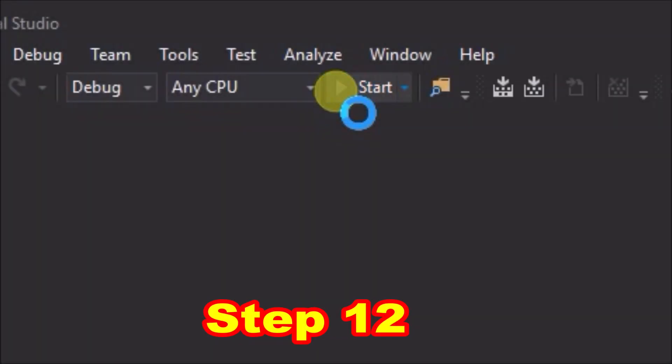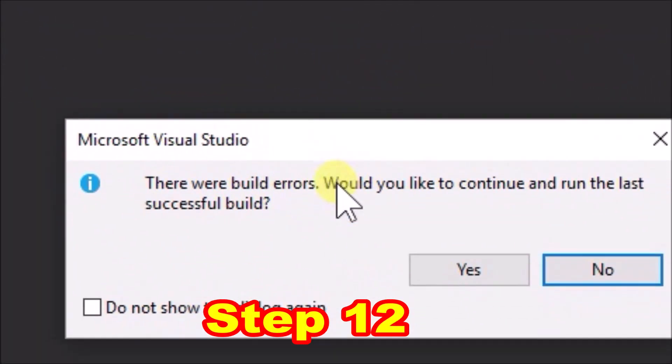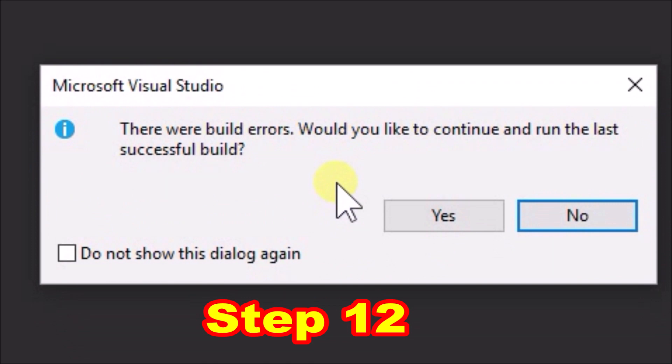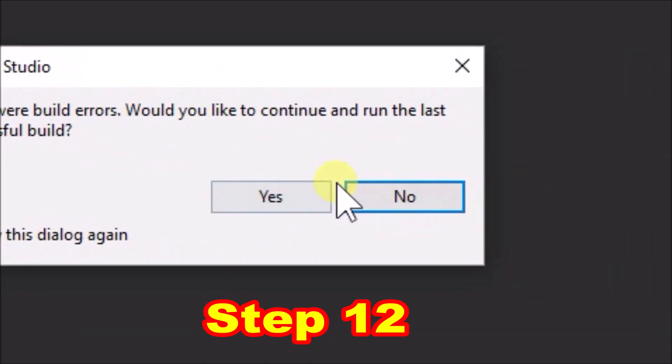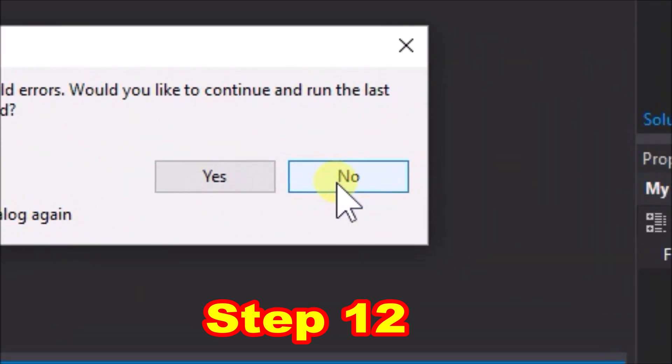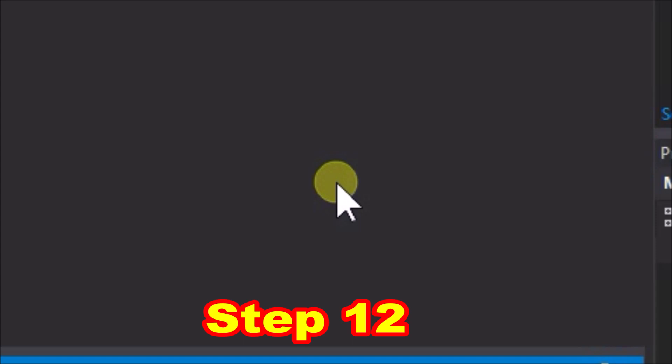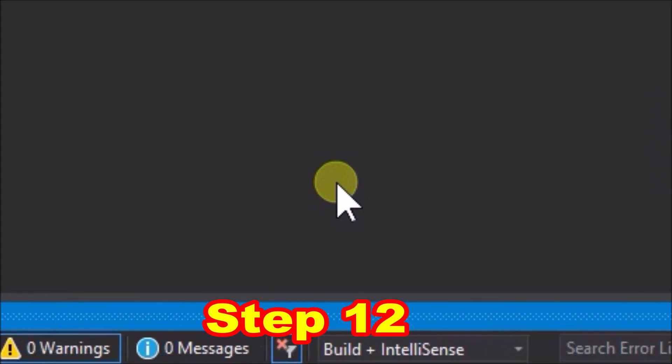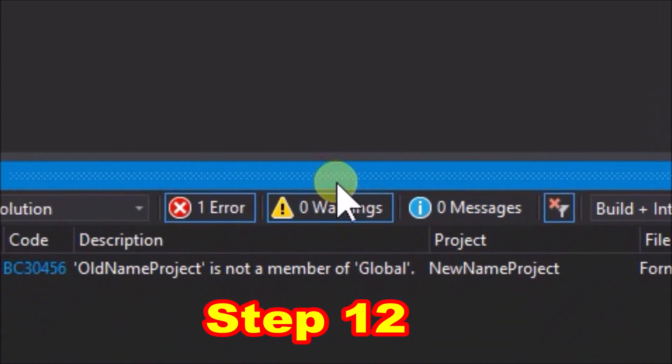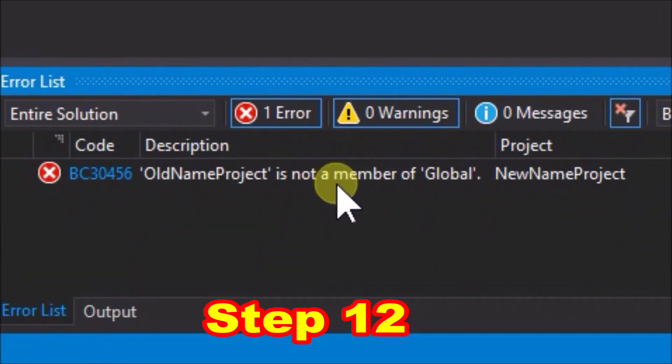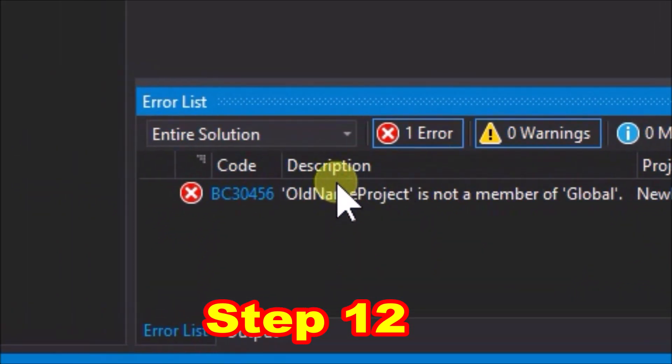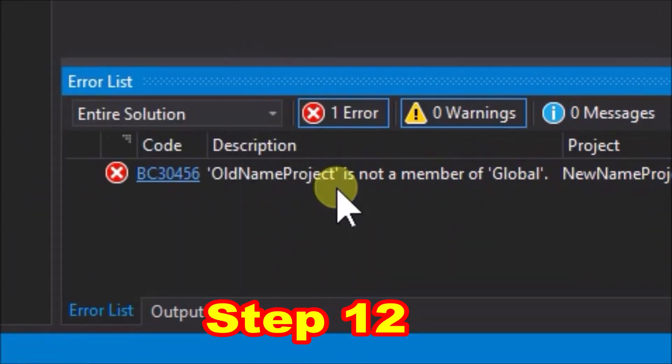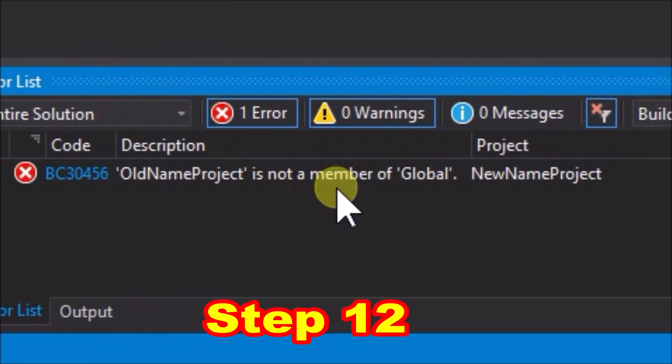Step 12, try to run the application. It will not run. Instead we will get a message that there were build errors. Click the option no. Now we can see an error in the error list at the bottom of the screen. Go to the error line and double click it.